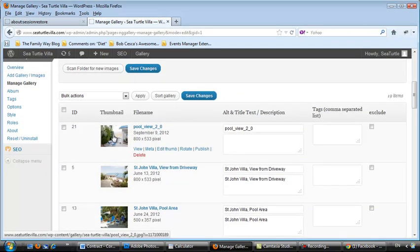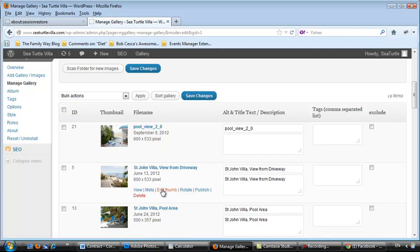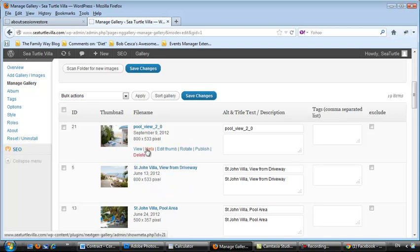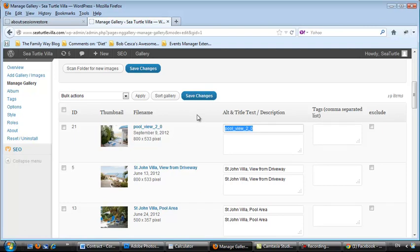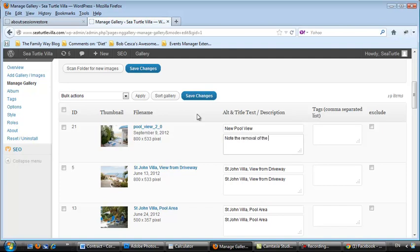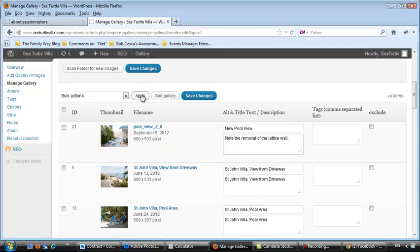That's the one that's on top, the one that we just uploaded. So now maybe I want to change the name, the description, that sort of thing. So we're going to change the alt title text to new pool view, give a little description, note the removal of the lattice wall. And then I'm going to save changes.